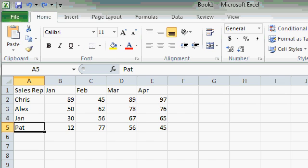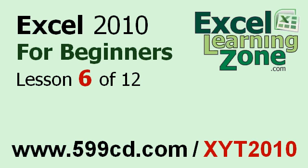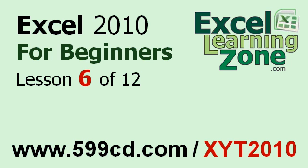For now, I just want you to know that undo is there. So if you make a mistake, you can click on the undo button to get rid of that mistake. This is the end of lesson 6. You can click on the link in the video window above to jump to lesson 7. Also, don't forget to subscribe and get notified when I release new free tutorials. For more information on my Excel courses, visit my website at 599cd.com slash xyt2010.